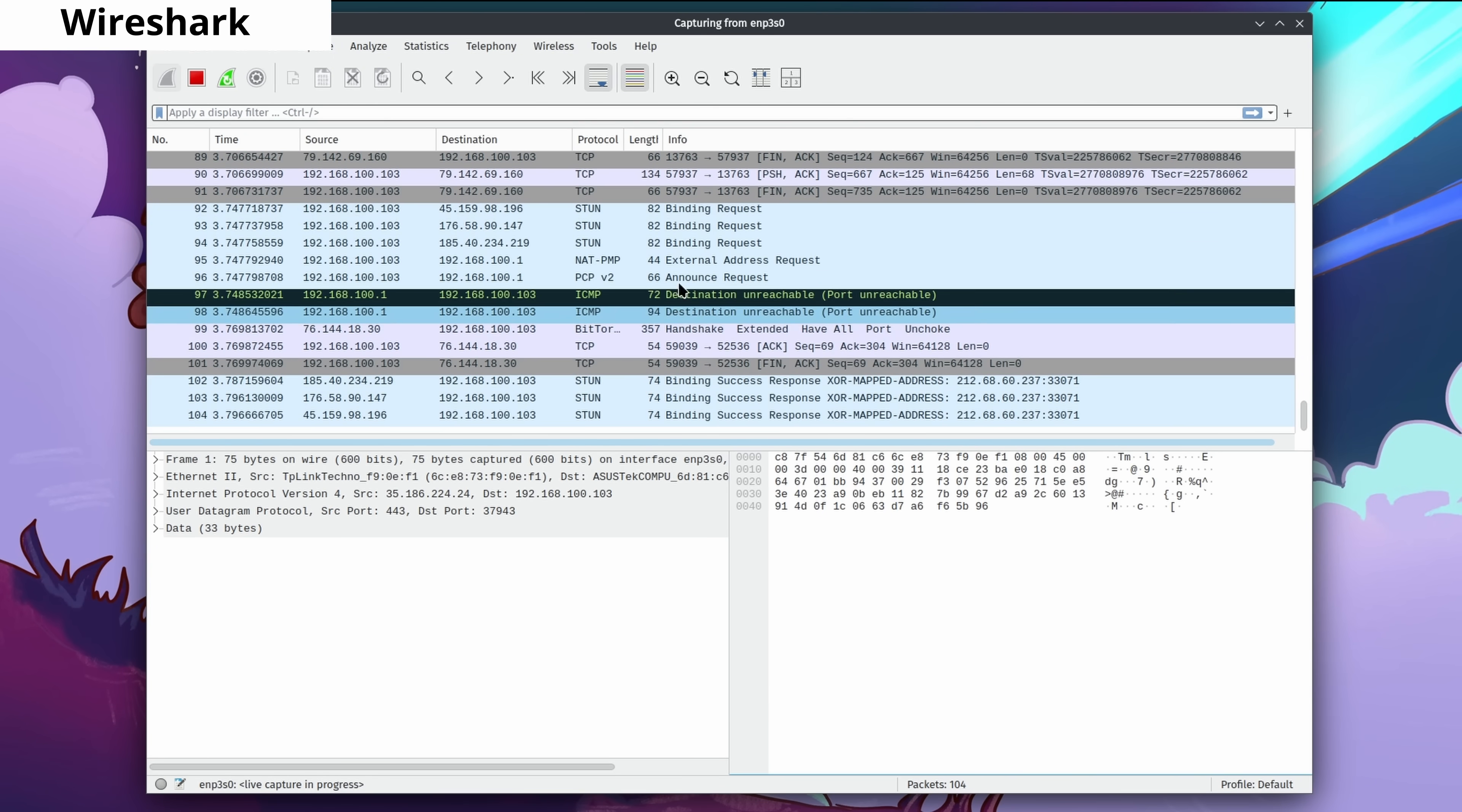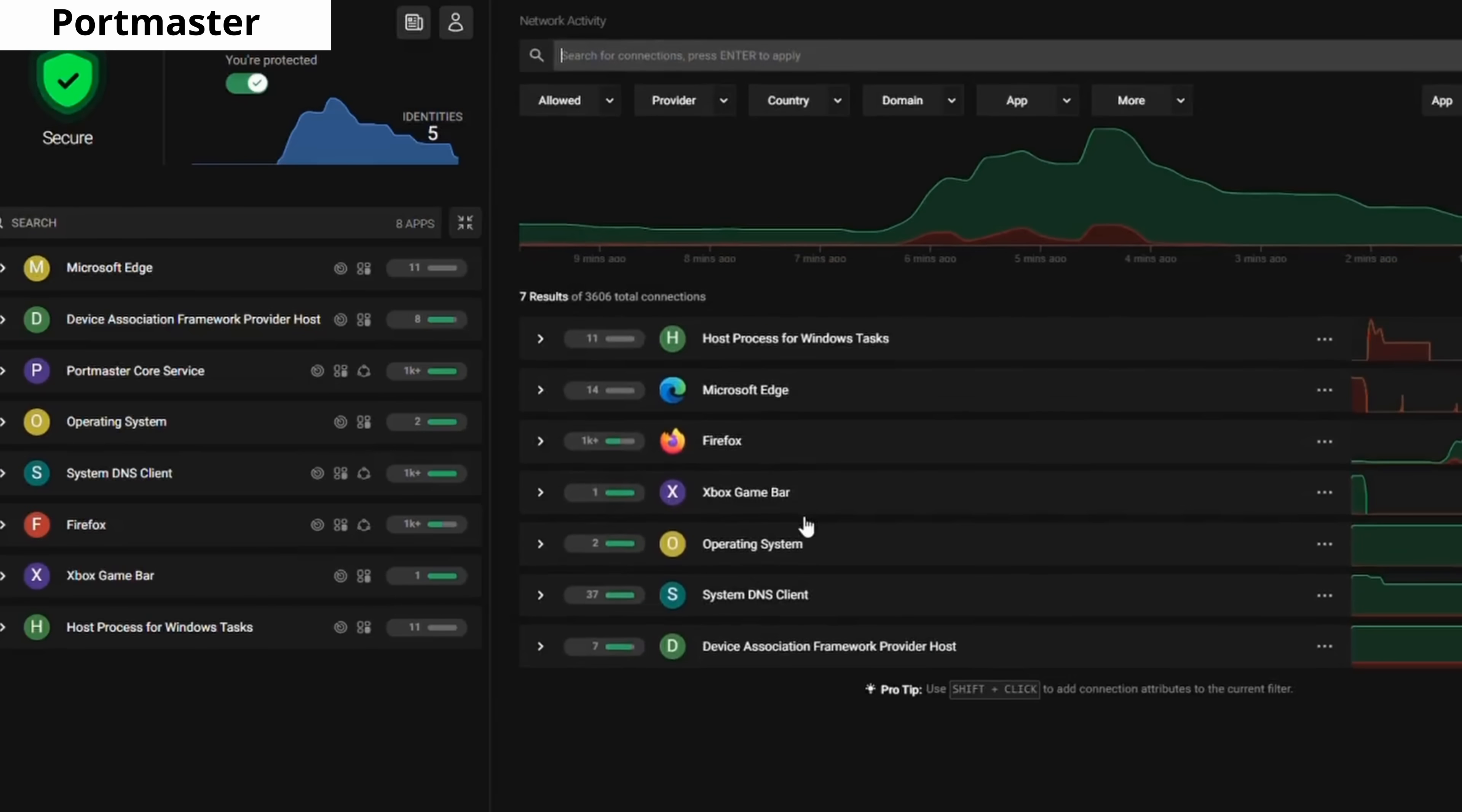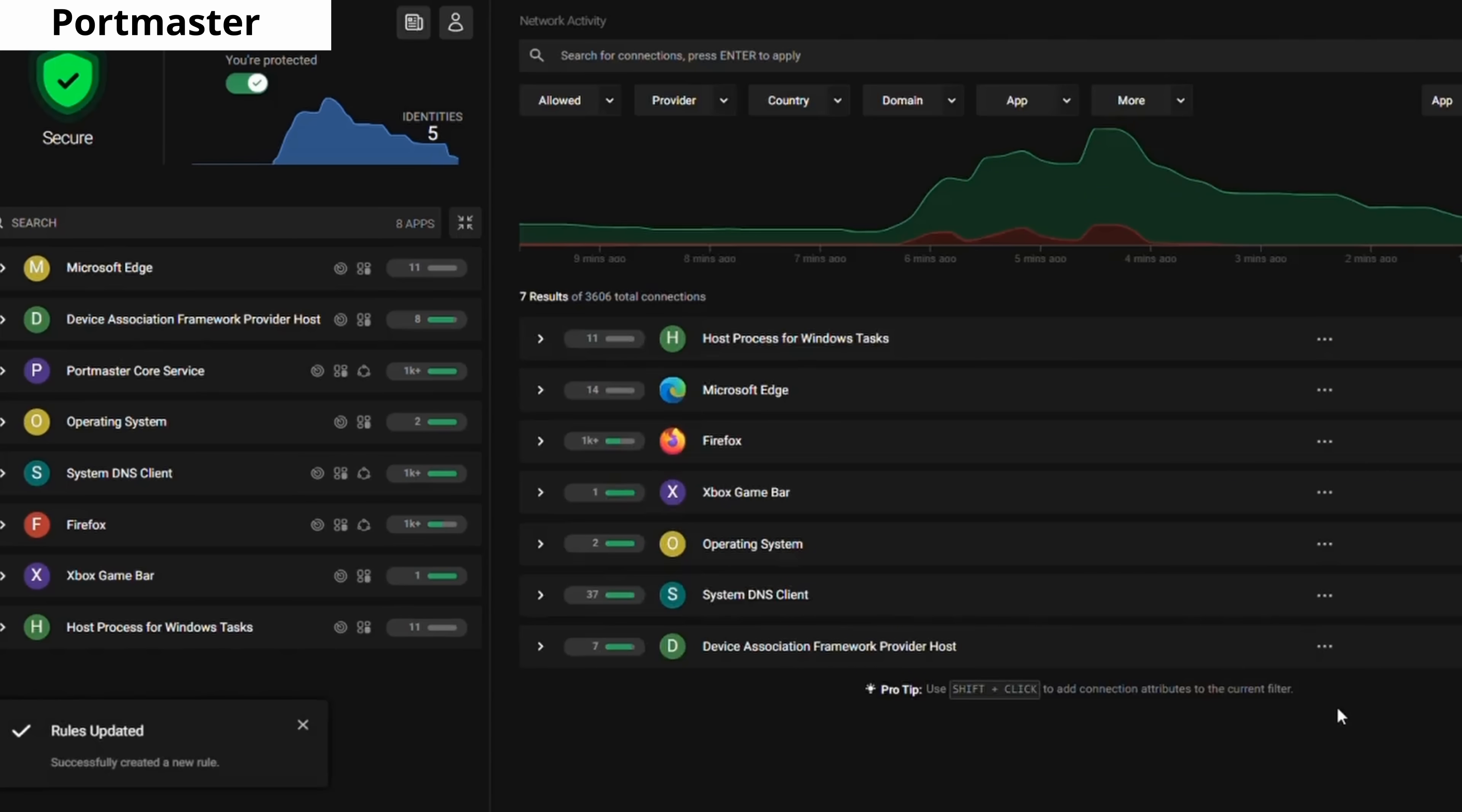Wireshark allows you to monitor all incoming and outgoing network connections on your computer. It's a powerful network analysis tool. Portmaster is kind of similar to Wireshark, not exactly the same, but it does some similar things. Also, Portmaster has a simpler interface. It has different features like DNS over HTTPS and you can use Portmaster as a firewall.